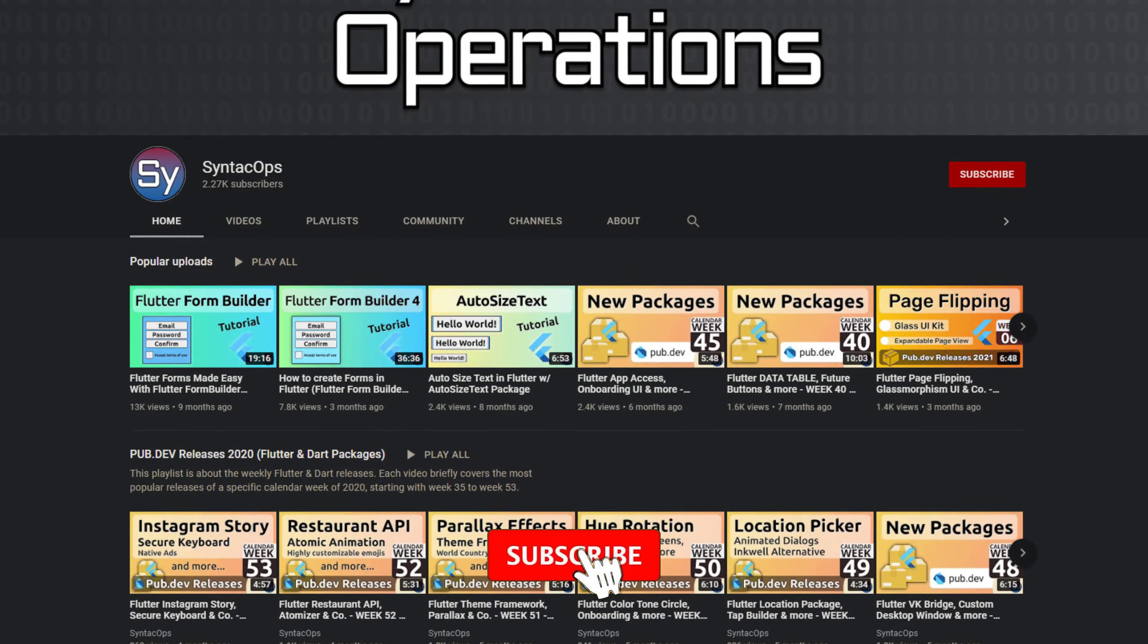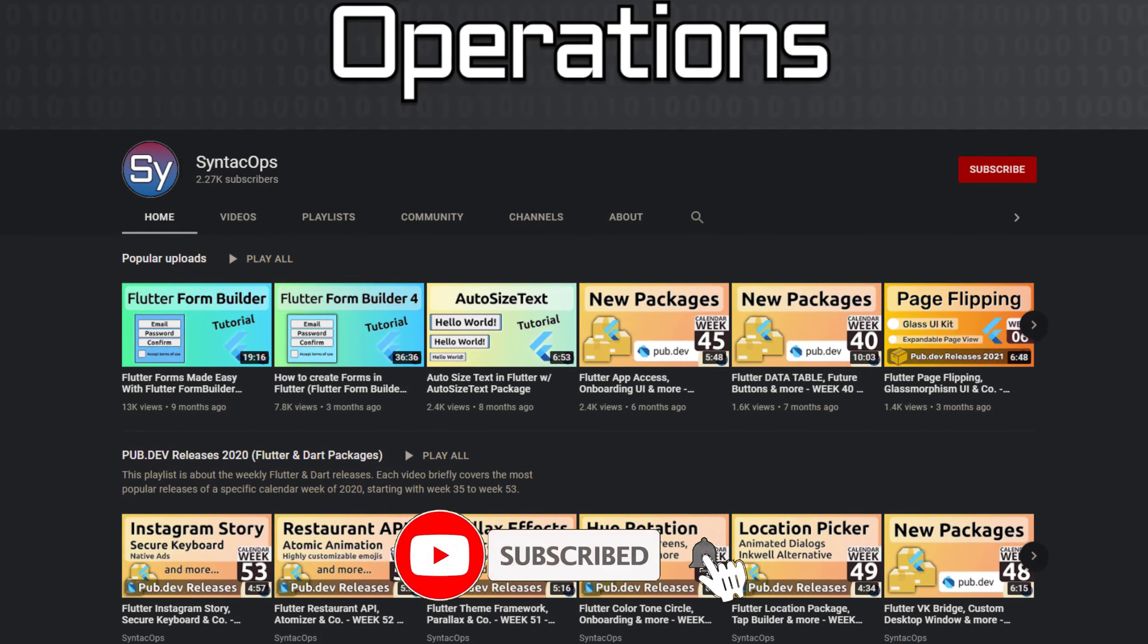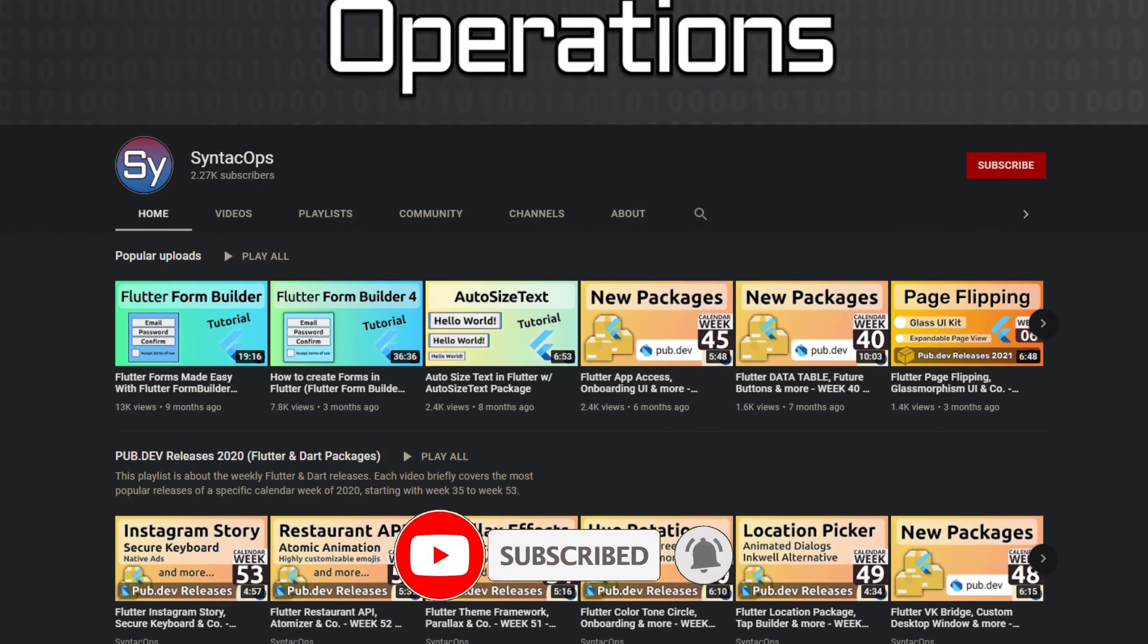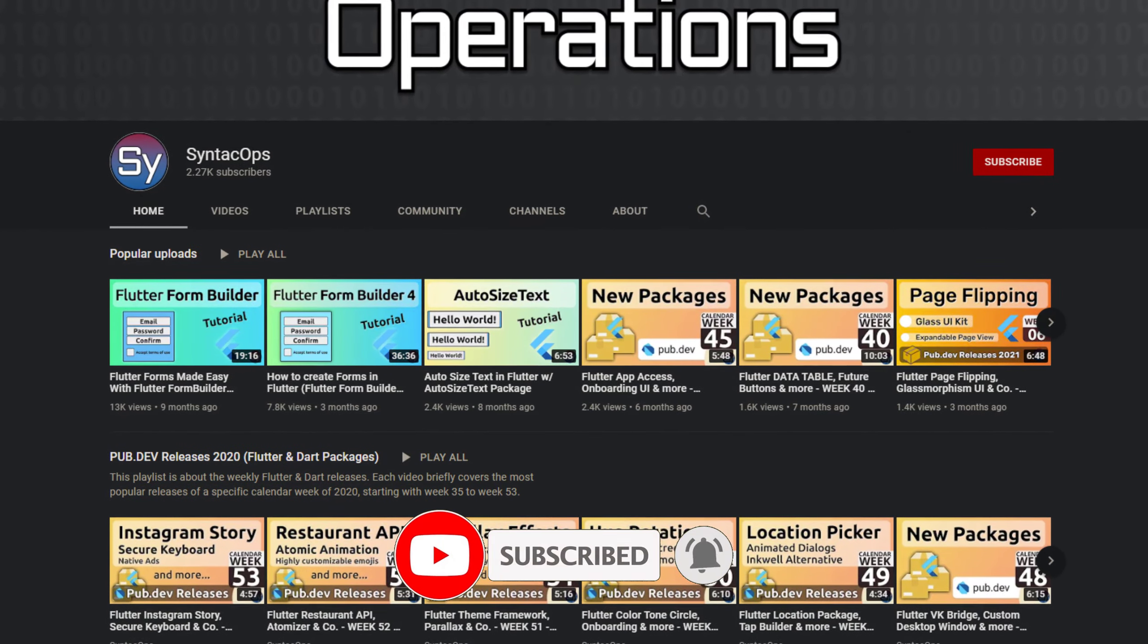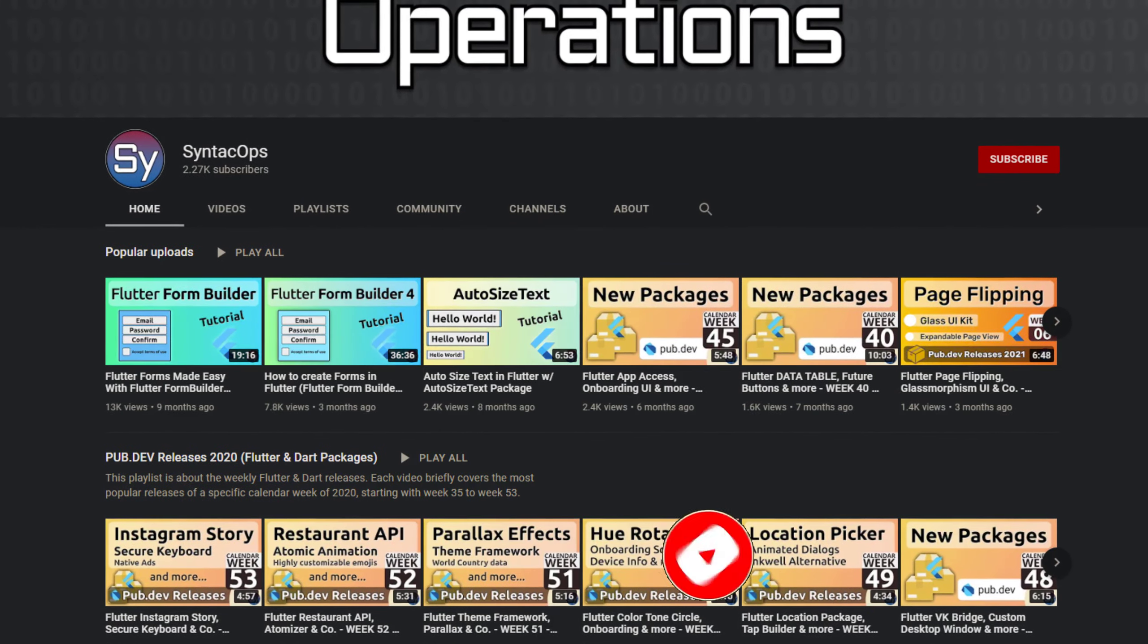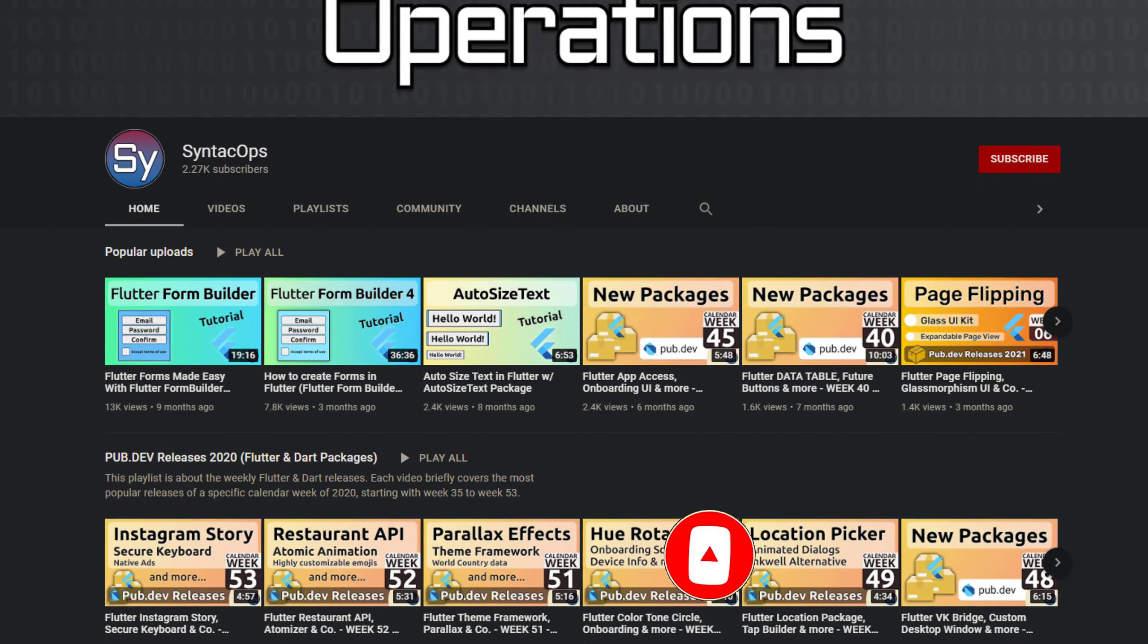I hope you enjoyed this video and if you want to support me and my channel, please like, share and subscribe. Thank you very much for your attention, have a great week and see you soon!